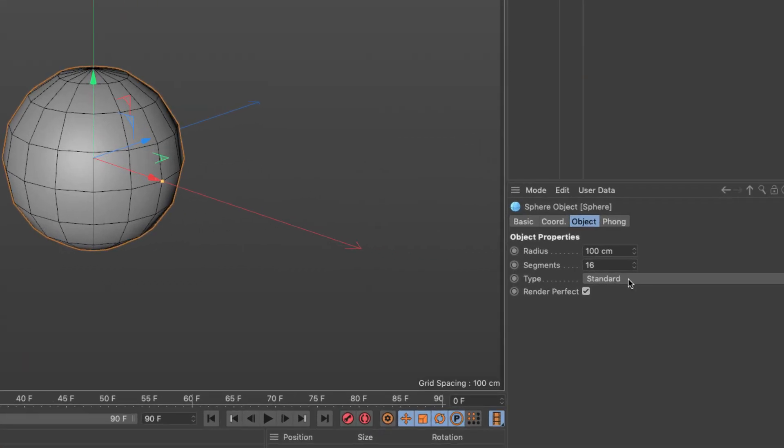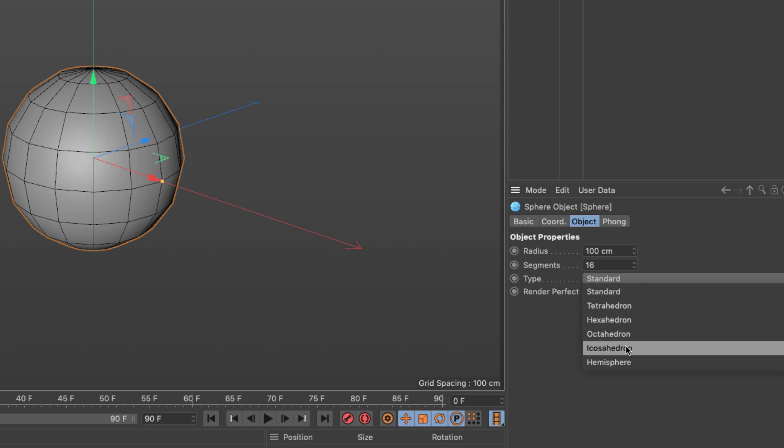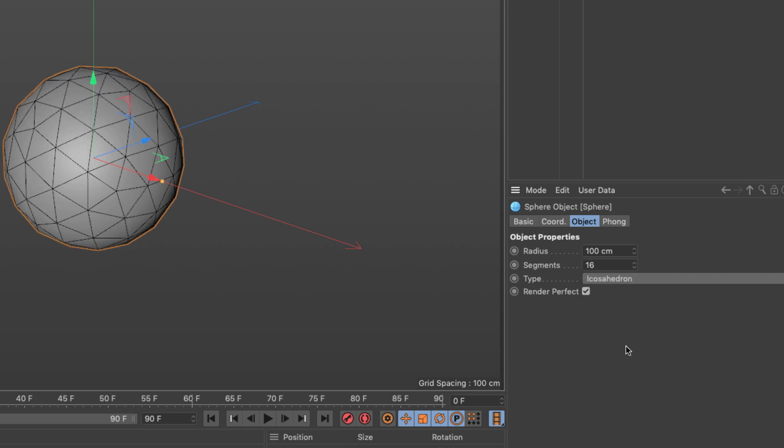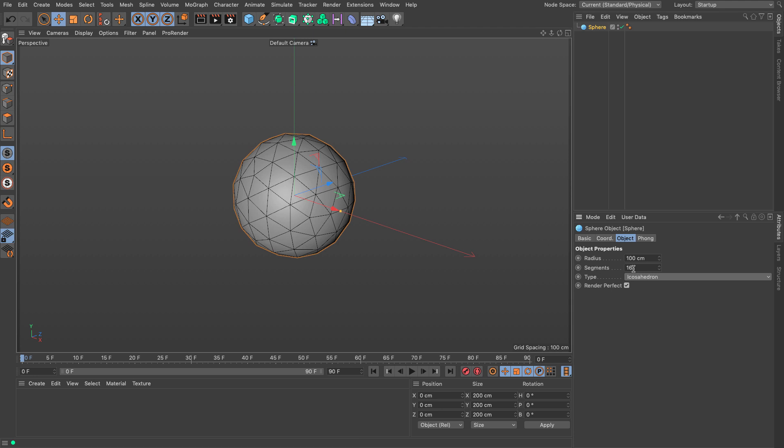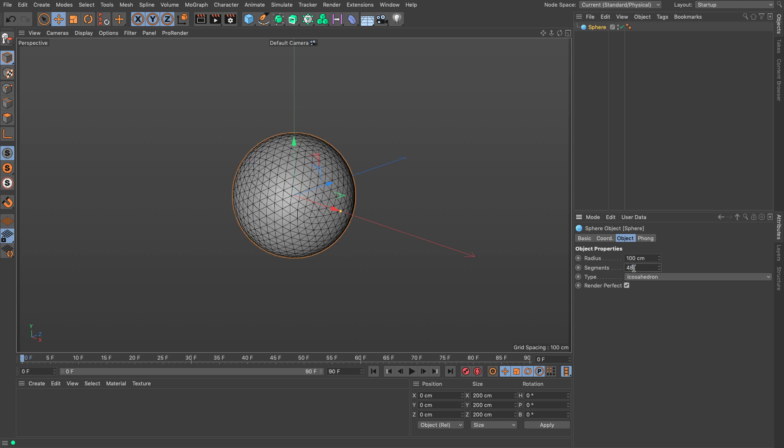I'm going to change this sphere from standard type to an icosahedron because it has more homogenous topology and will allow for better deformation. Now I'm going to set the segments to 48. We can always change this depending on how much fidelity we want on the final effect.